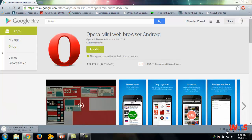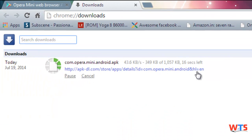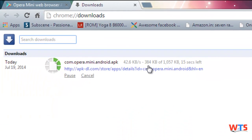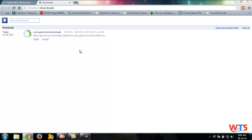Now you can see the download is going on. Here you can see. That's it. Thank you for watching.